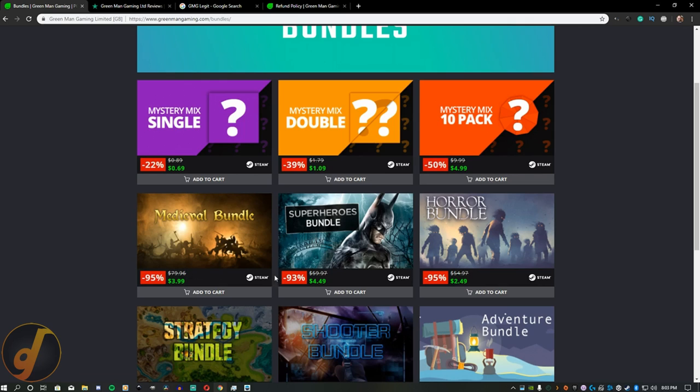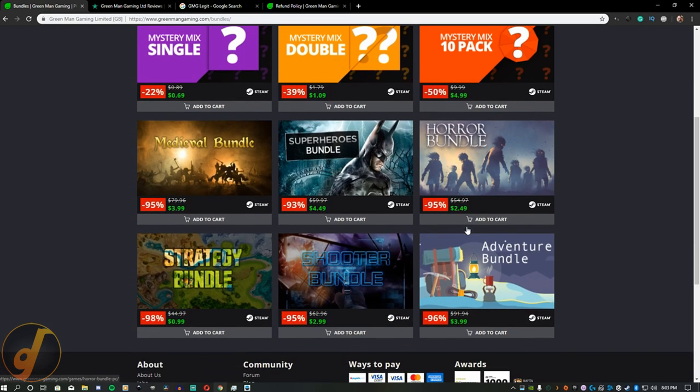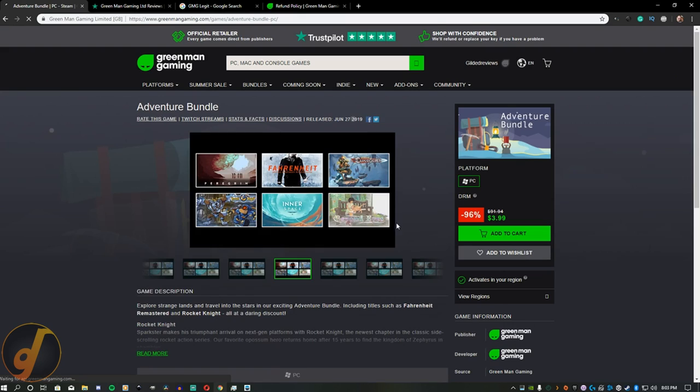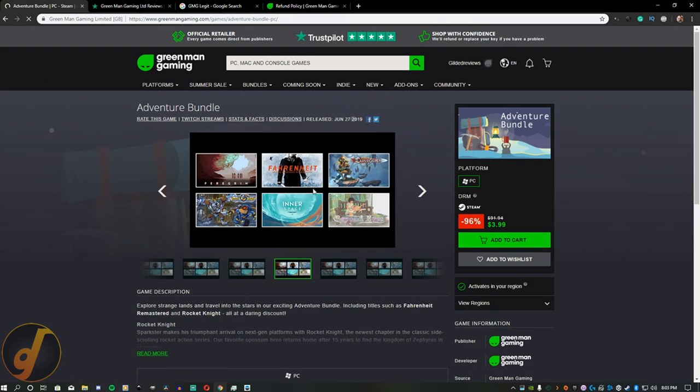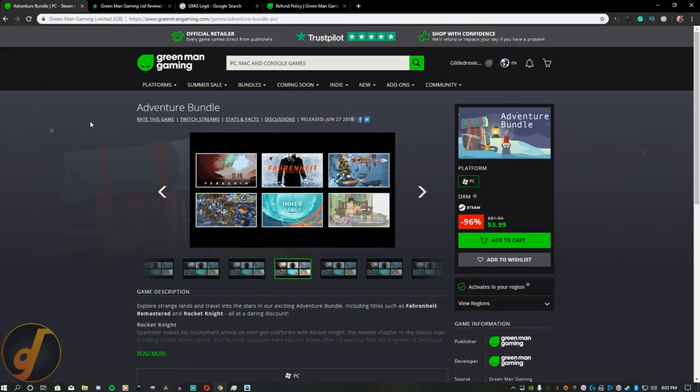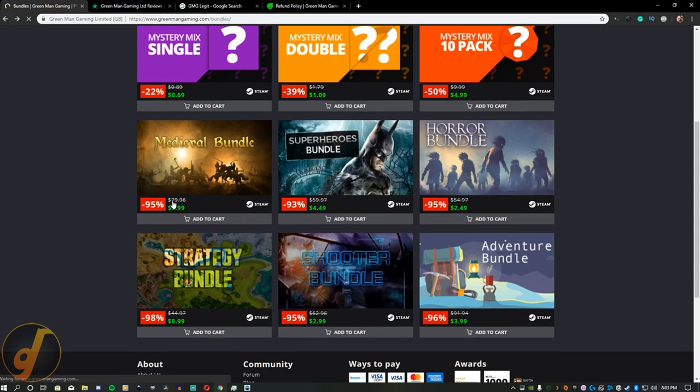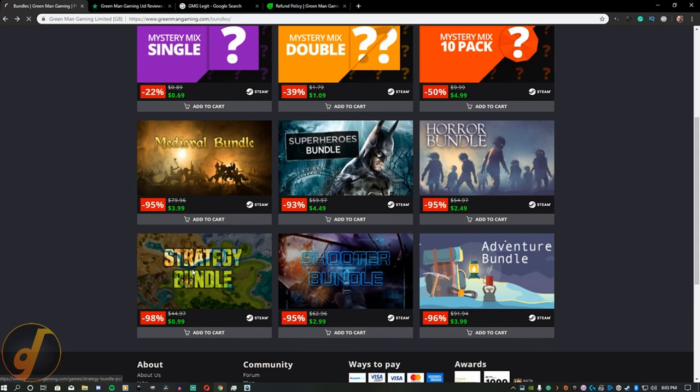The bundles are very similar to the bundles found on Fanatical. They are on a fairly steep discount, offering you $60 to $100 of games for a few bucks. From what I can tell, these games are not up to the quality of a Humble Bundle, but the price is significantly cheaper.